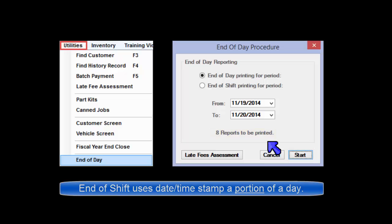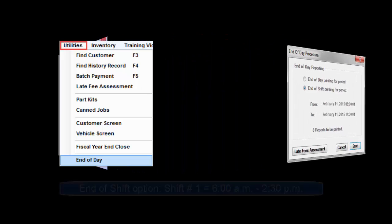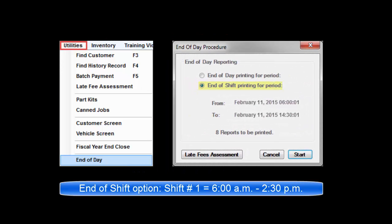As an alternative to End of Day, which uses date range, End of Shift uses a timestamp method picking up where the last End of Shift left off. For example, if a first shift is 6 a.m. to 2:30 p.m., End of Shift would run reports that tally all business posted by 2:30.